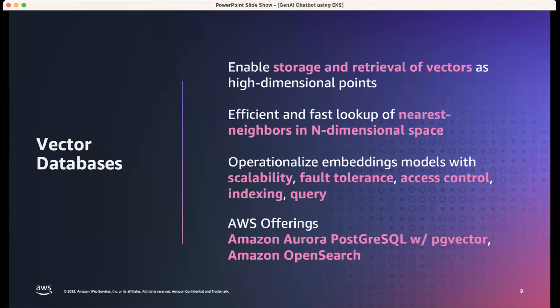In a multi-tenant perspective, vector databases help operationalize embeddings models — they support scalability, fault tolerance, access control, indexing, and querying. AWS offers two vector databases: one based on PostgreSQL with the PG Vector plugin, and Amazon OpenSearch. There are also partners like Pinecone available through the AWS marketplace.